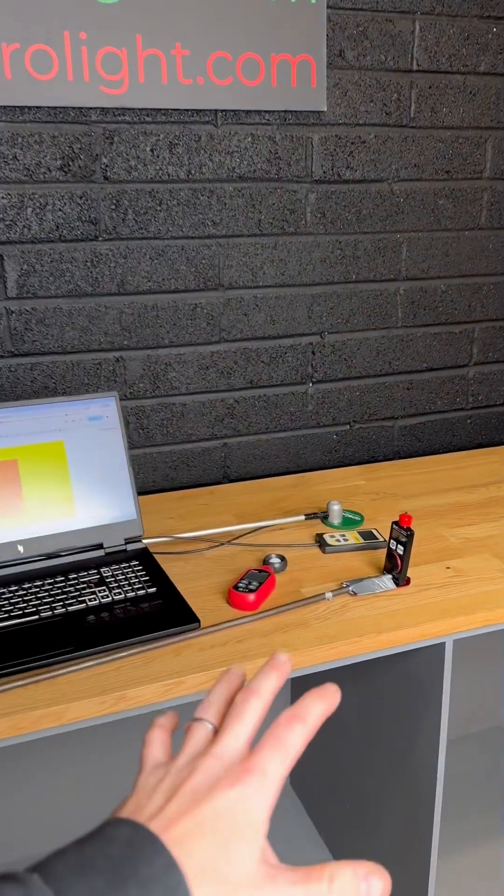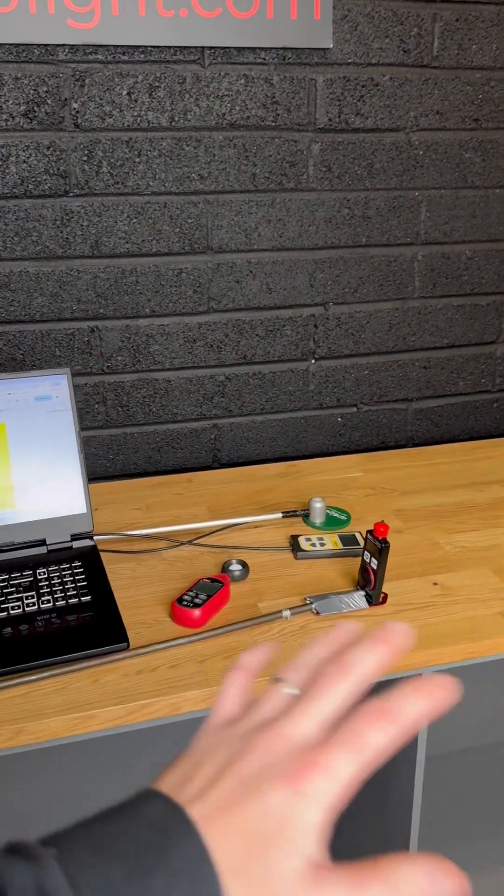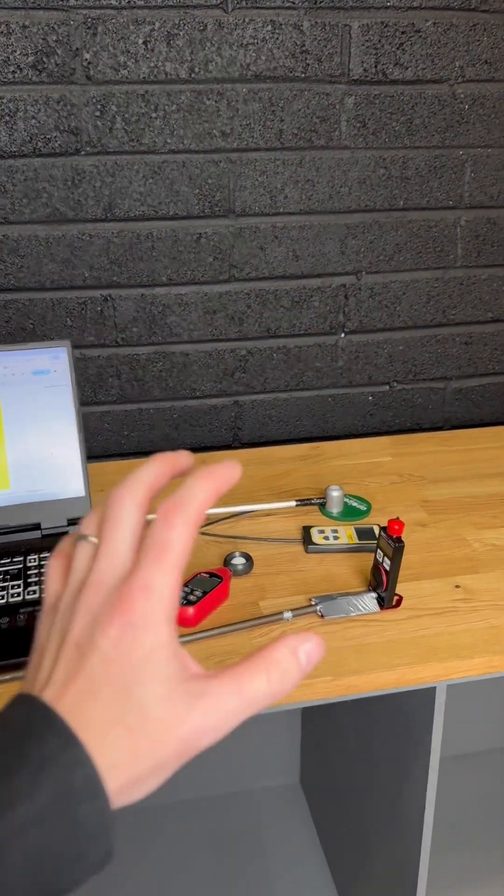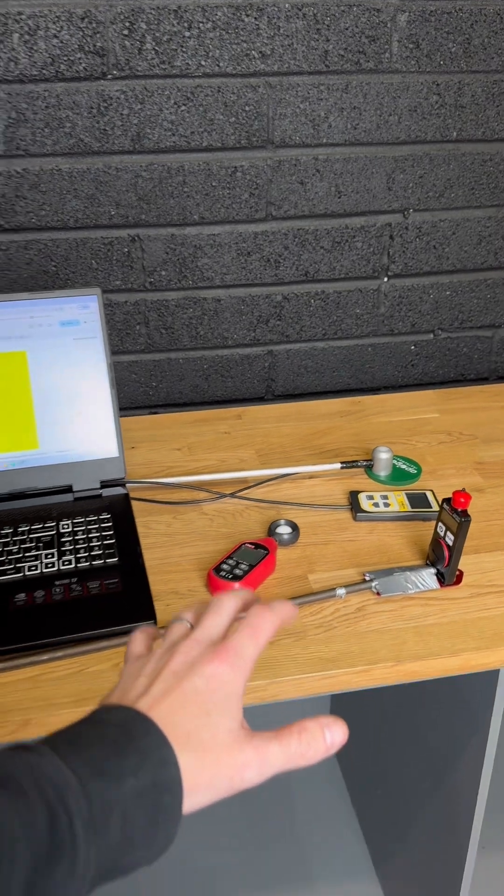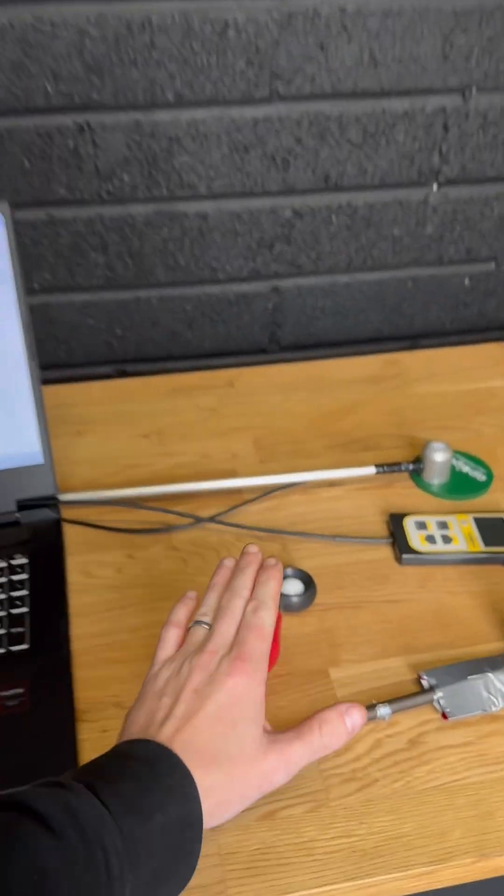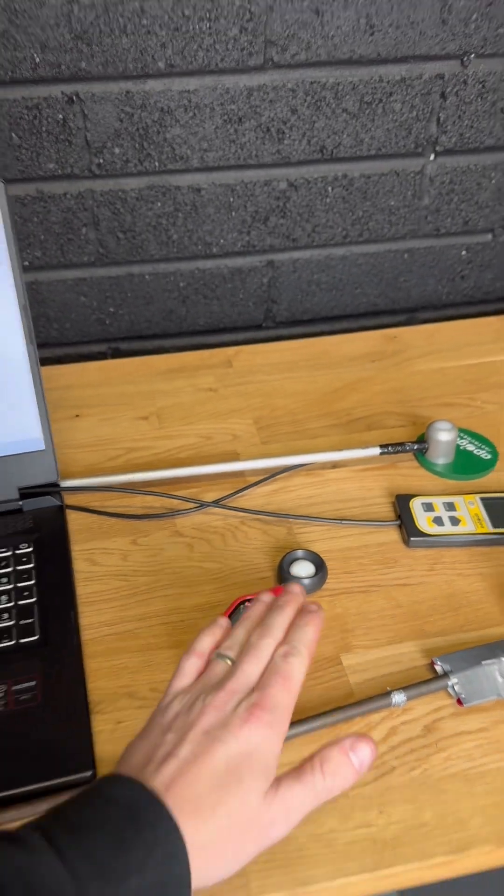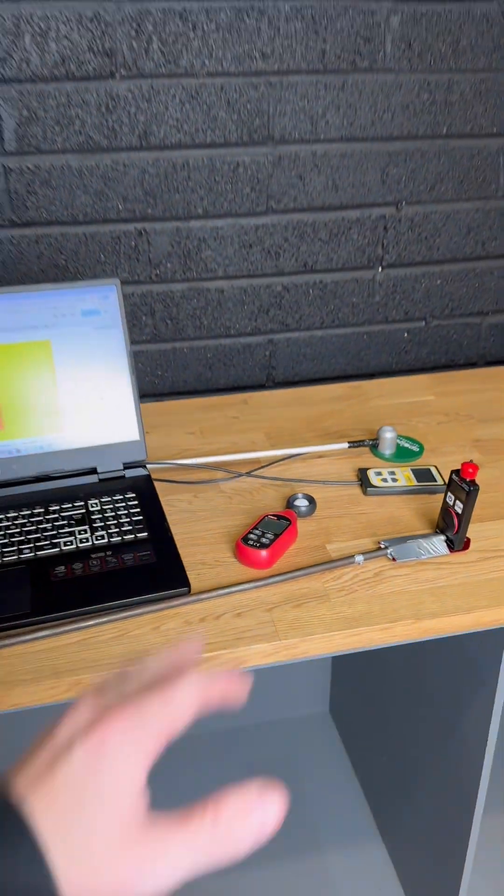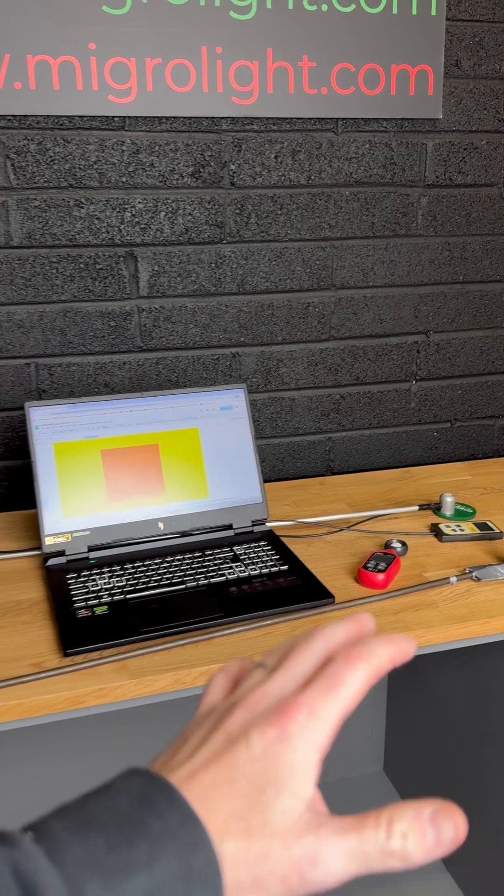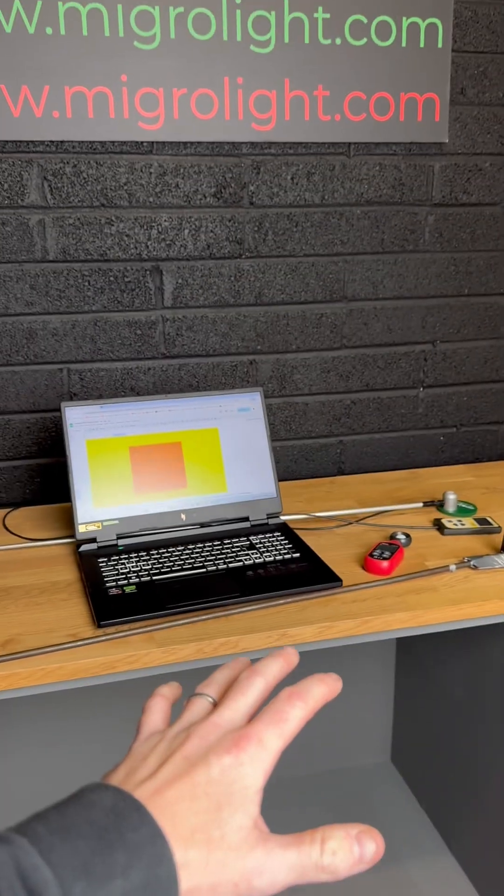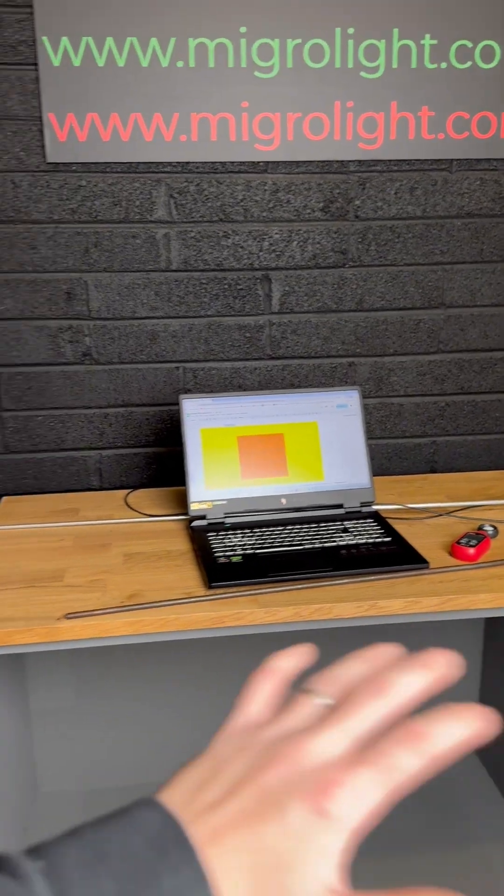...is to highlight how inaccurate many of these sensors are, whether it's using a Uni-T paired with your iPhone, an Android device, or your front-facing camera with a diffuser.